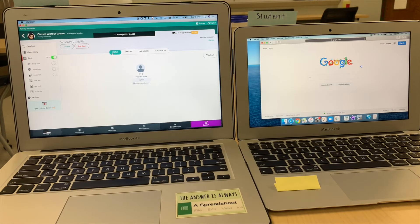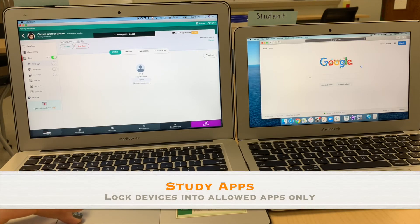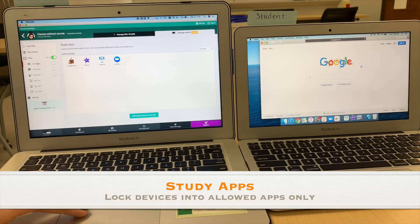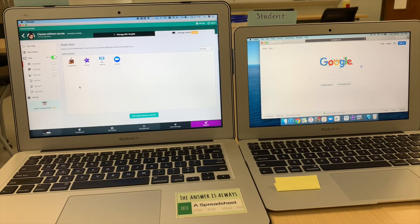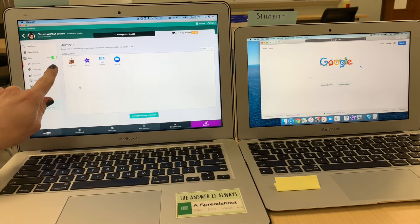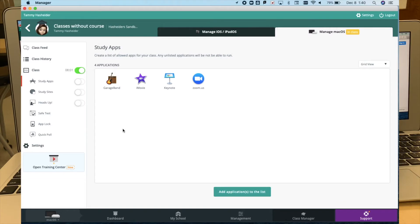If I go to study apps, you can set ahead of time any apps you want to allow to open on the student's device. If I toggle on study apps, the student would only be able to open Zoom, Keynote, iMovie, and GarageBand. You do need to make sure that Zoom is one of the applications you have allowed, especially if you have virtual students. If you go to add applications to the list, you can filter by installed apps — that's where you'll find Zoom. You can also switch to Apps and Books VPP (volume purchasing), where you'll find things like Microsoft Word, Keynote, Numbers, iMovie, and GarageBand.